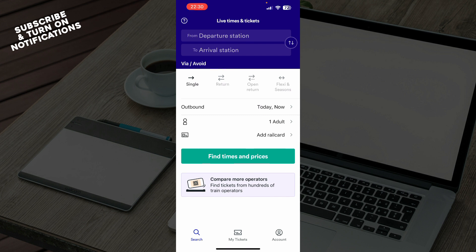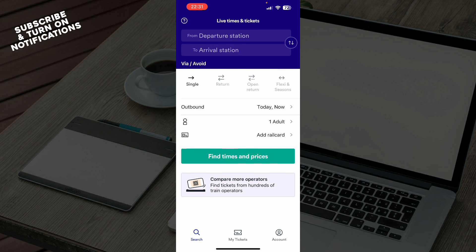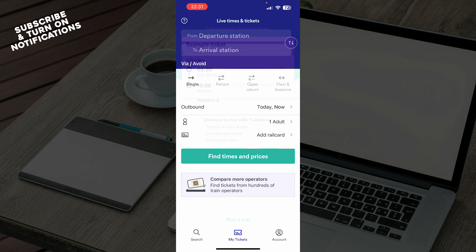After that, you need to log into your profile or register to Trainline if you don't have a profile yet. Now let's see what we actually have in front of us here. We have the search bar where we can search for our next destinations.